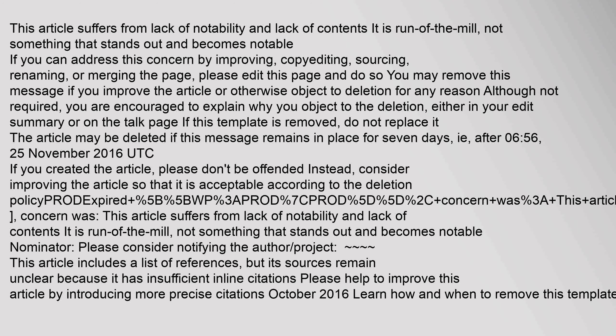You may remove this message if you improve the article or otherwise object to deletion for any reason, although not required. You are encouraged to explain why you object to the deletion, either in your edit summary or on the talk page if this template is removed. Do not replace it. The article may be deleted if this message remains in place for seven days, i.e., after 6:56, the 25th of November 2016 UTC.